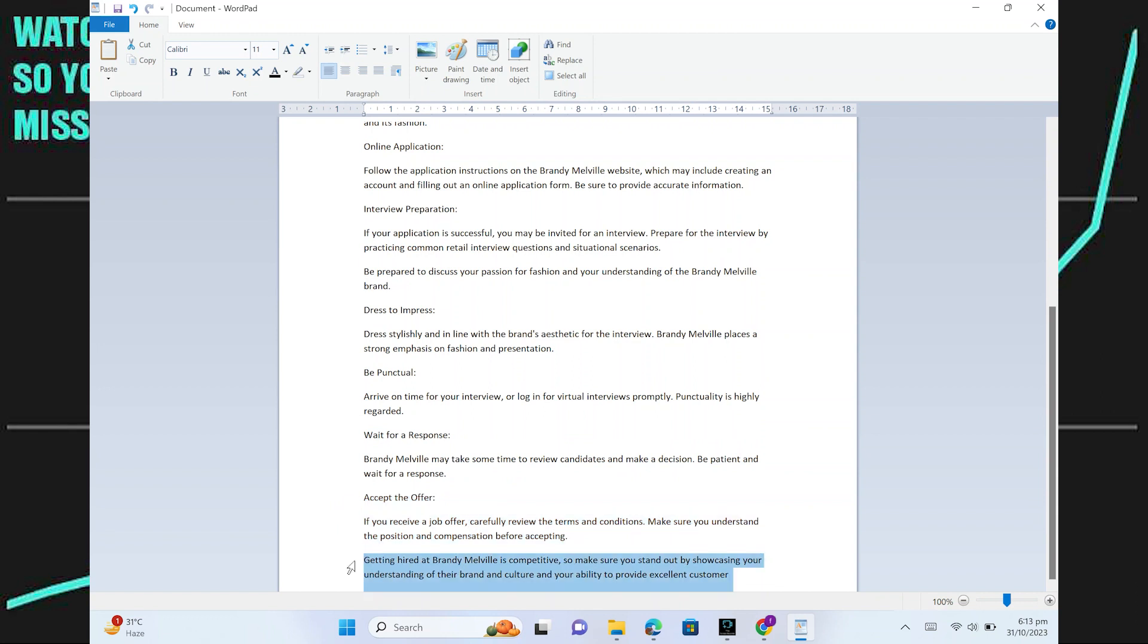Getting hired at Brandy Melville is competitive, so make sure you stand out by showcasing your understanding of their brand and culture and your ability to provide excellent customer service.